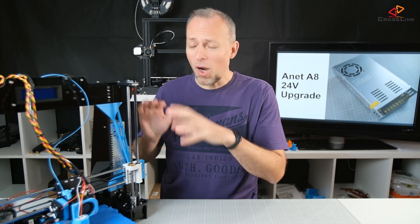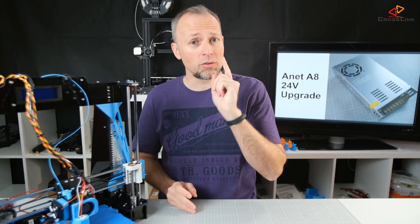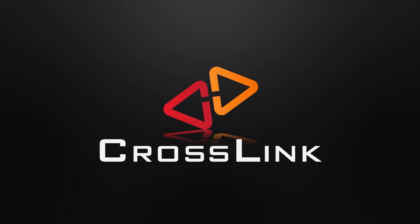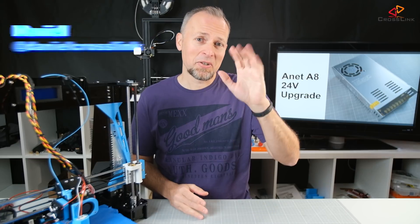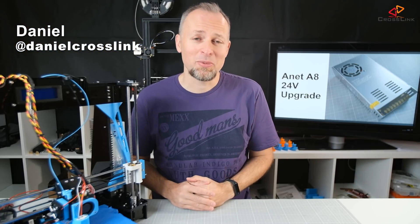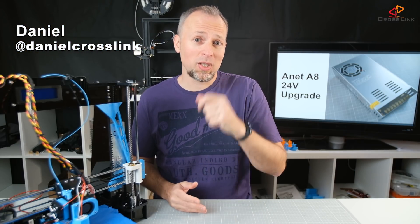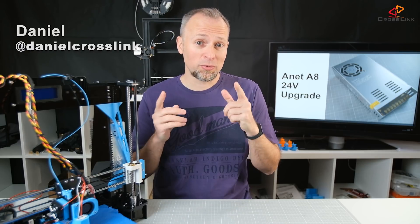In this video, I'm going to show you how to upgrade your Anet A8 to 24V and we're starting right now. Hello, my name is Daniel, welcome to the Crosslink channel. I would like to help you be more successful with 3D printing and if you're here for the first time, please consider subscribing.